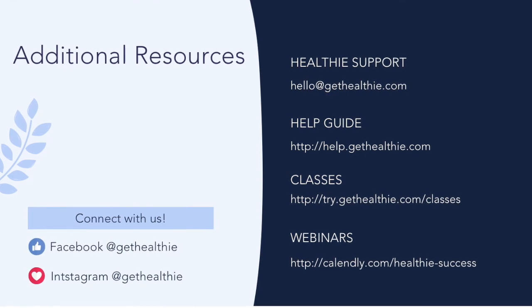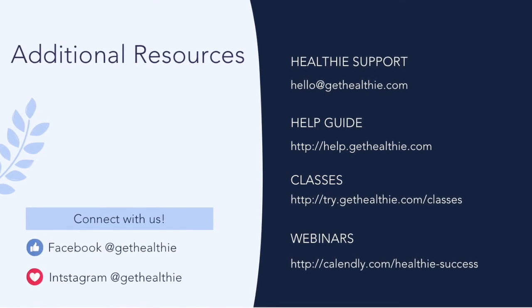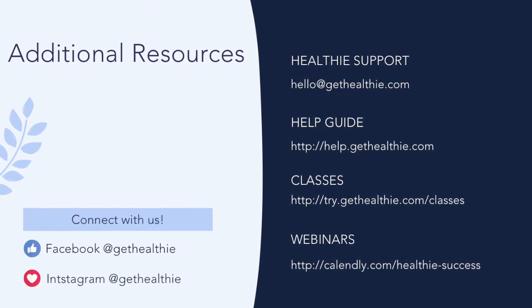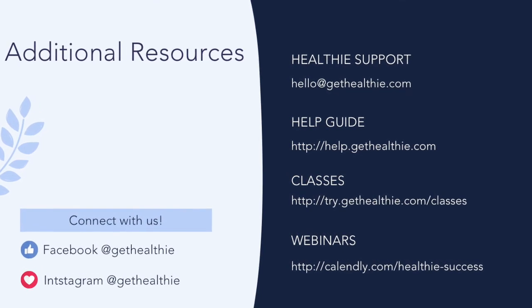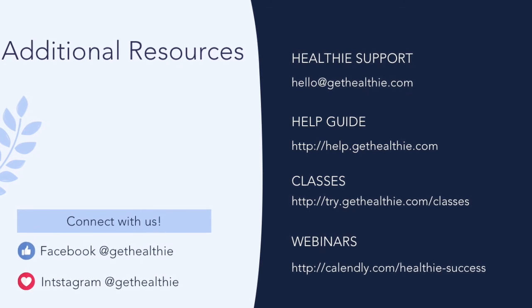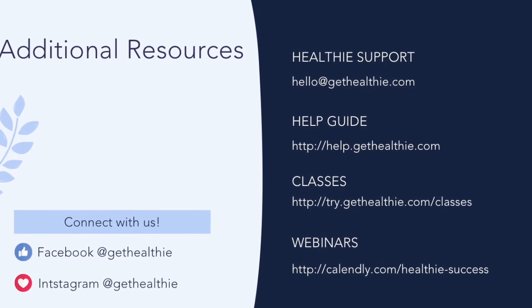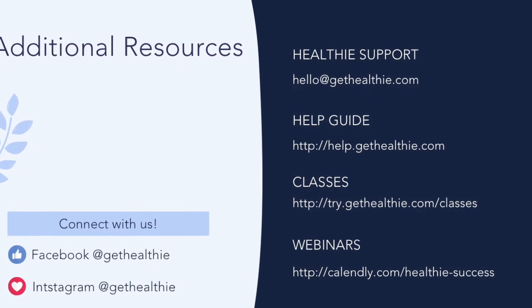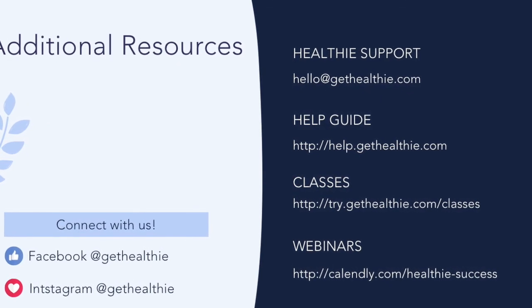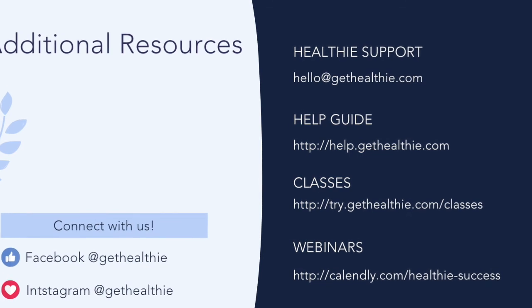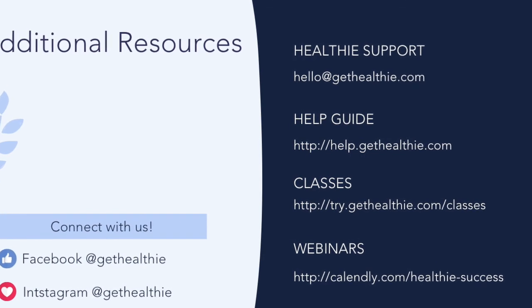Thank you for watching this Healthie deep dive video. Be sure to check out our other deep dive videos. You can find additional resources to help you make the most of your Healthie membership here.